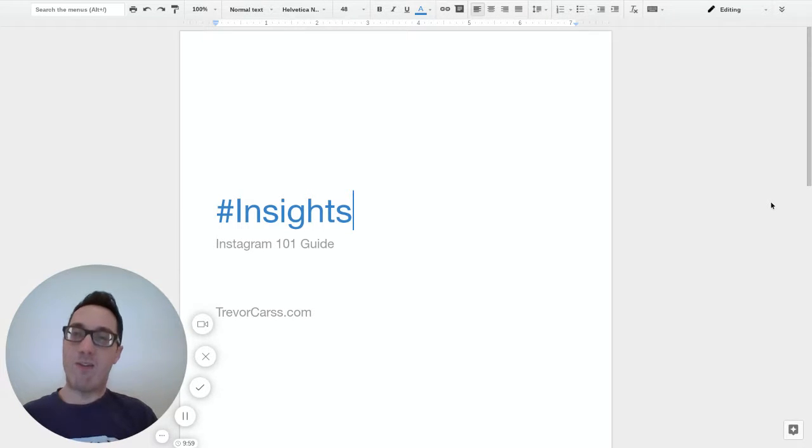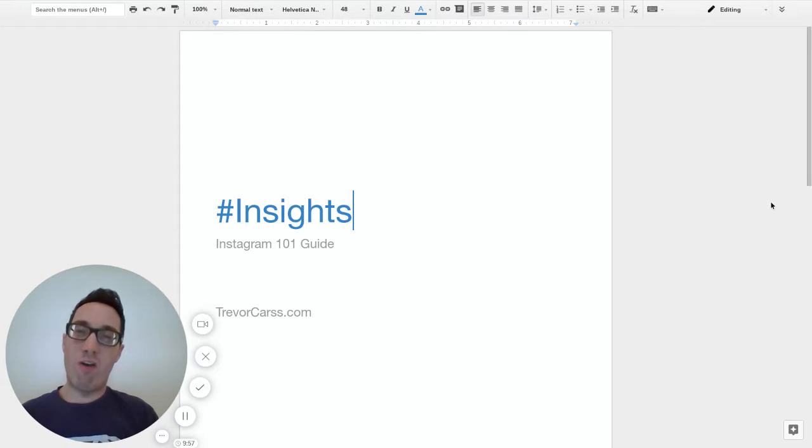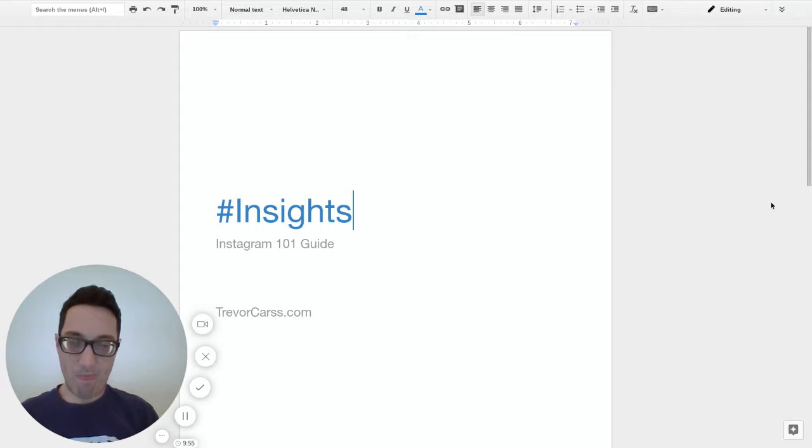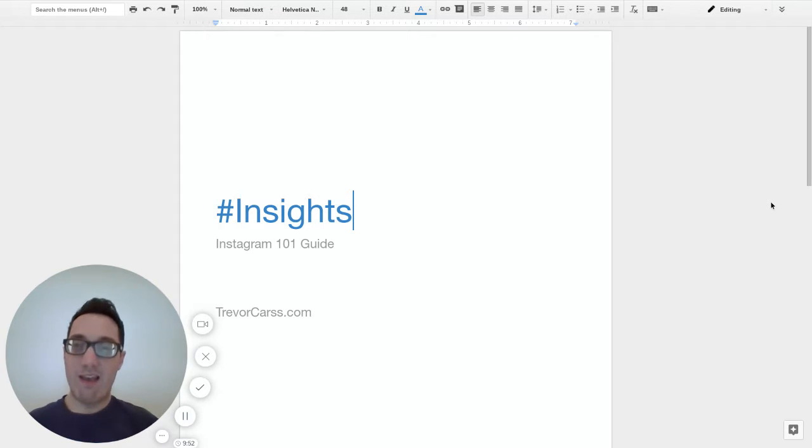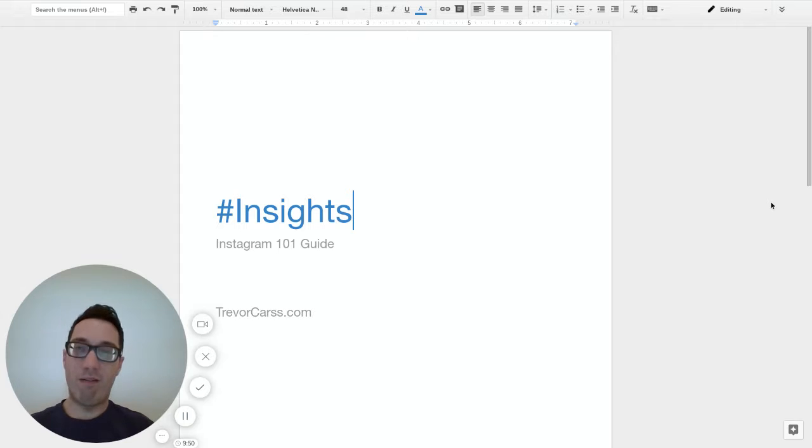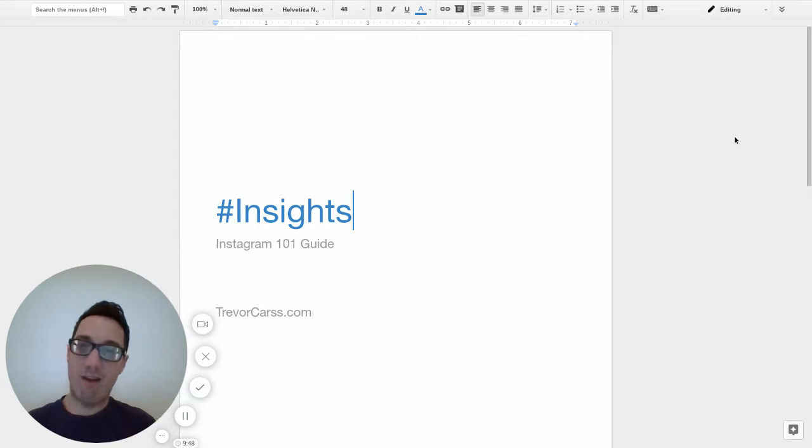Hey, so now you want to know if all the different work that you're doing on Instagram is really paying off. Well, let's find out by checking out our insights.